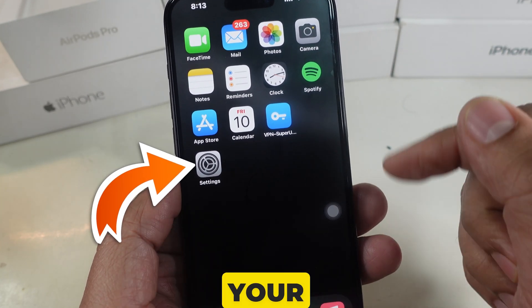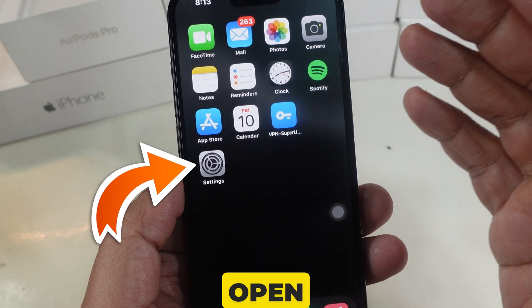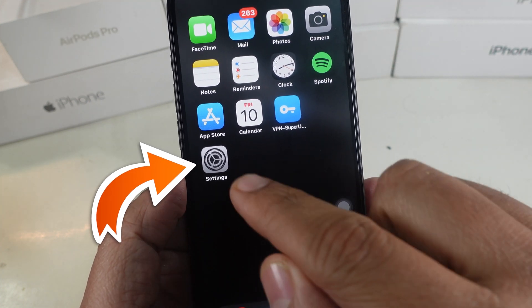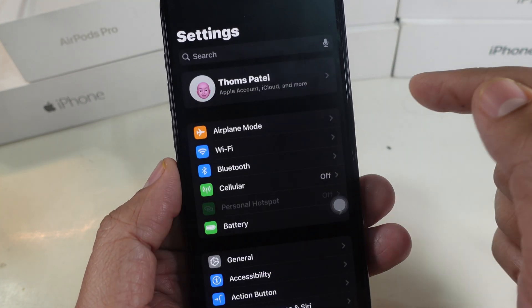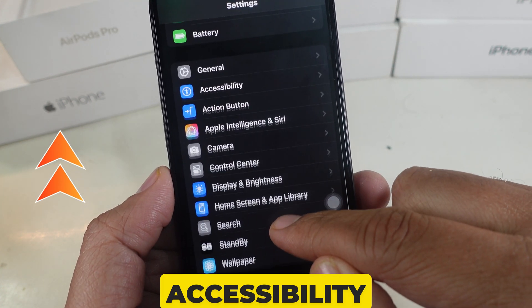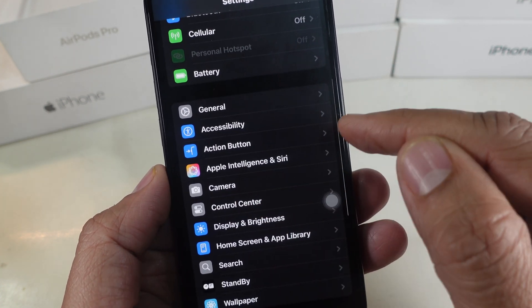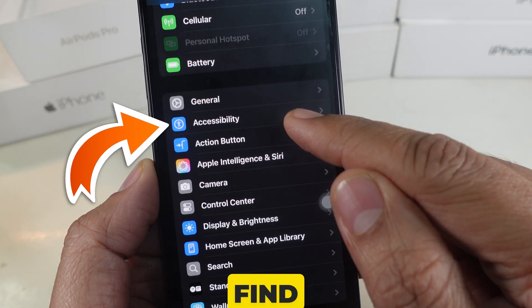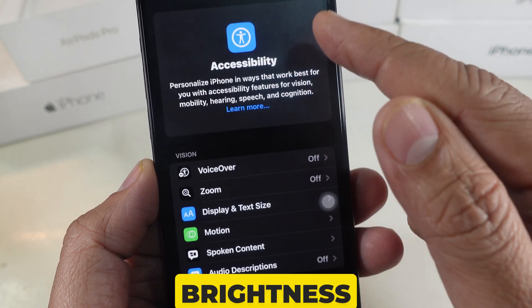First, unlock your iPhone and open the Settings app. Next, scroll down and tap on Accessibility. This is where we'll find the auto brightness setting.